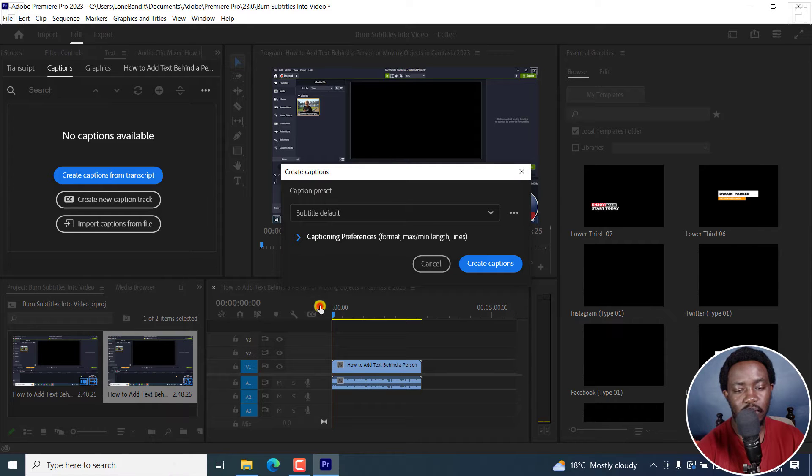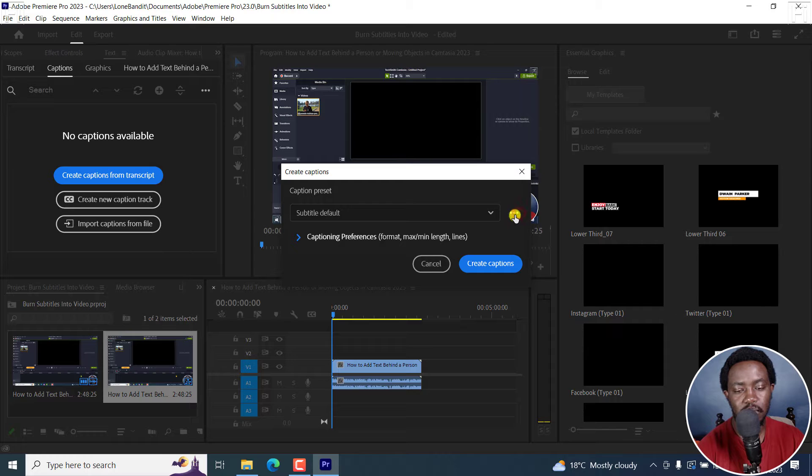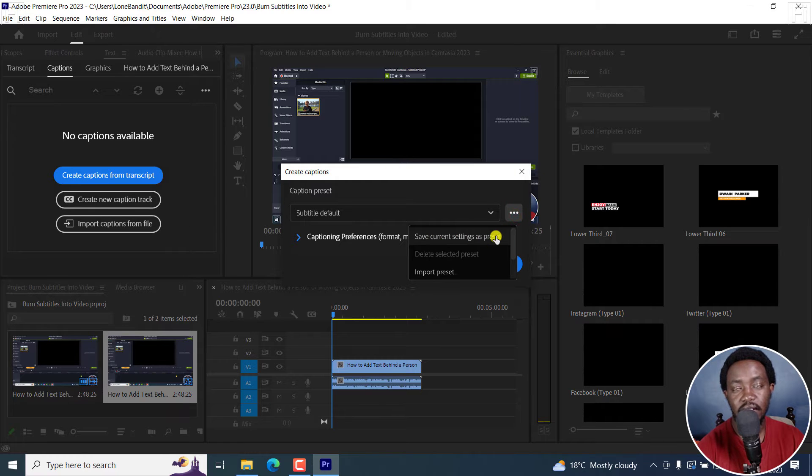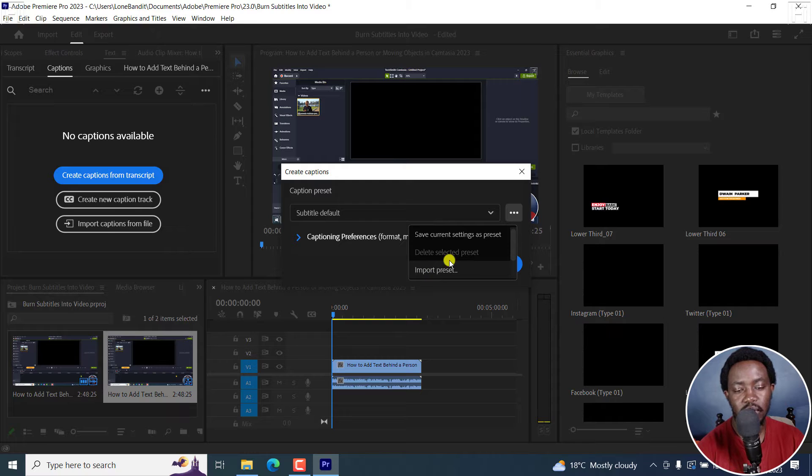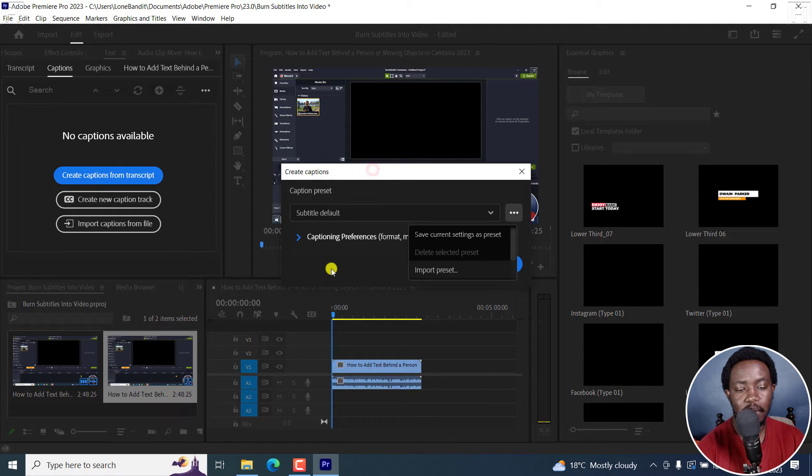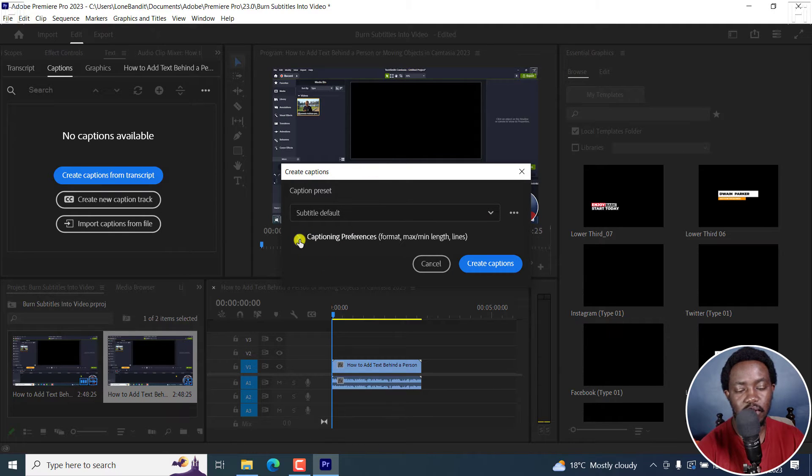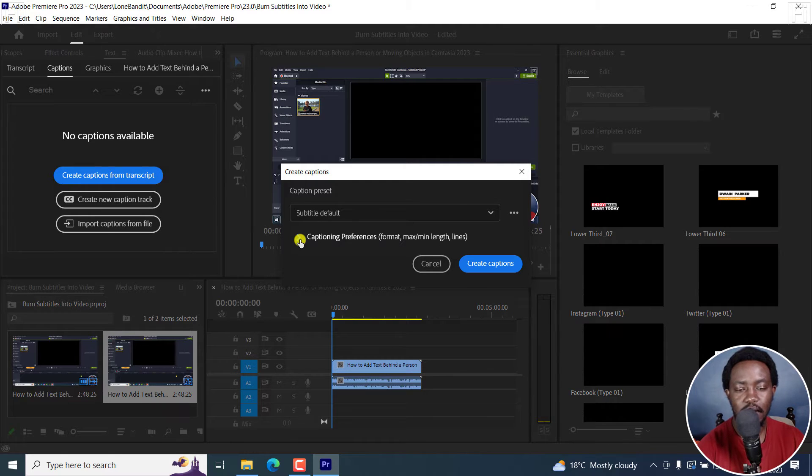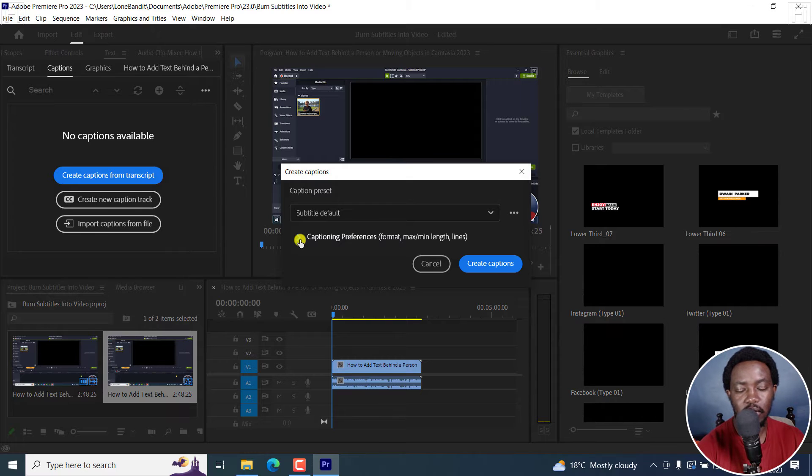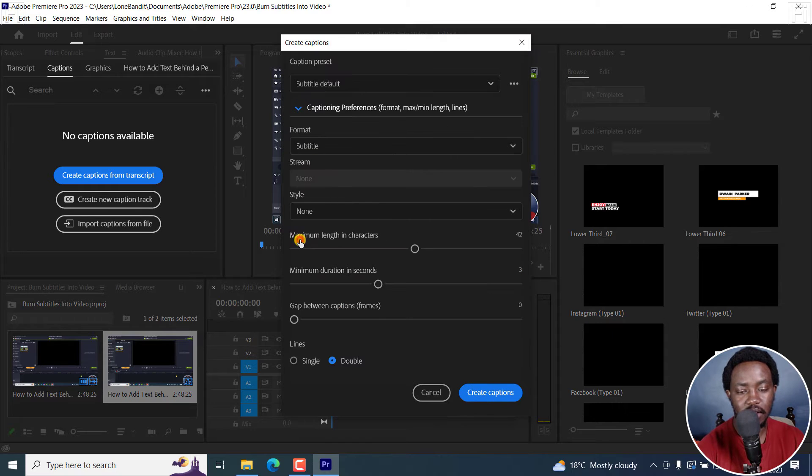I'll go with Subtitle Default. And there are three dots here that you can use to save current settings as a preset, delete selected preset, import preset - really handy. But of importance is this particular section, the Captions Preferences, where you can change the format, maximum or minimum length, and also the number of lines.